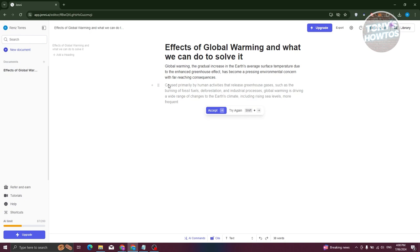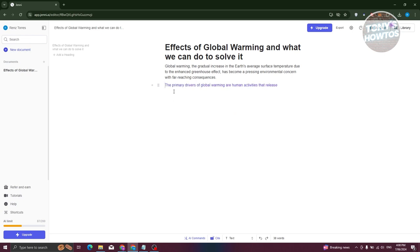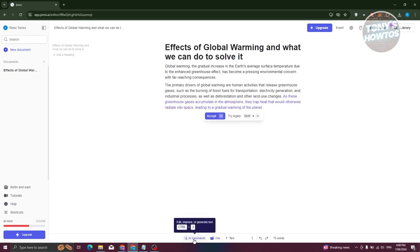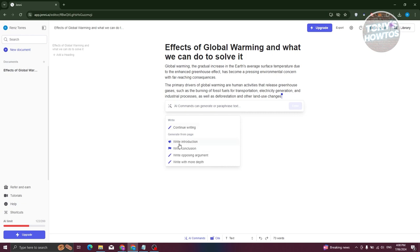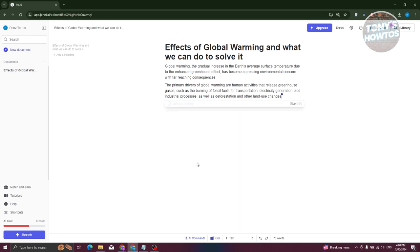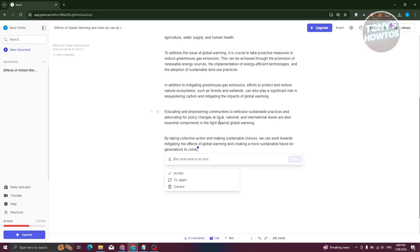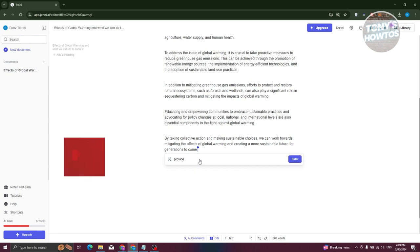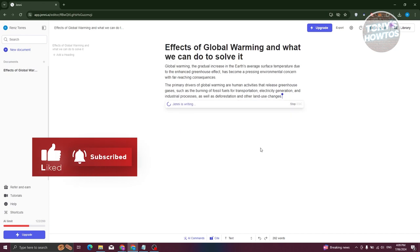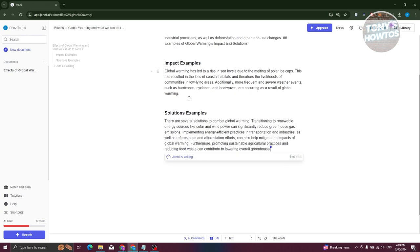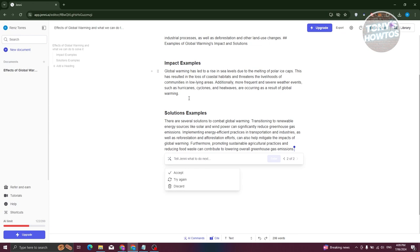If you're not satisfied with the generation, click Try Again and it will generate different text for that section. At the very bottom you have AI Commands — a great way to command the AI on specific things, like write an introduction, write a conclusion, write a position statement, or write with more depth. You can also type your own custom command, for example 'provide some examples,' hit Enter, and Jenny AI will follow your command and generate examples accordingly.